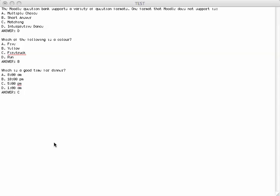At this point, I can simply save this file as a text file for later import into Moodle. In the next section, we'll talk about how to do that.